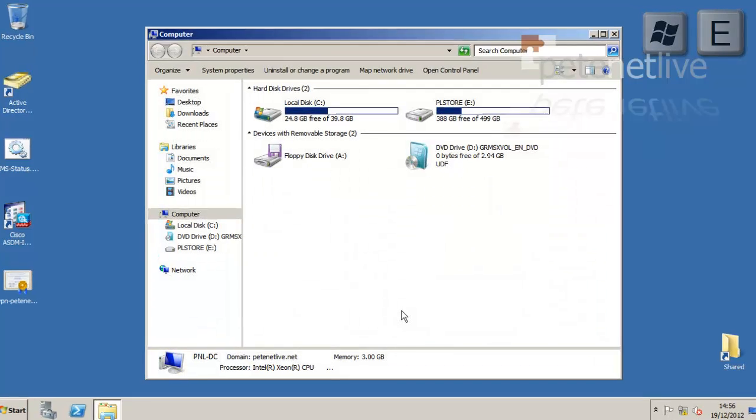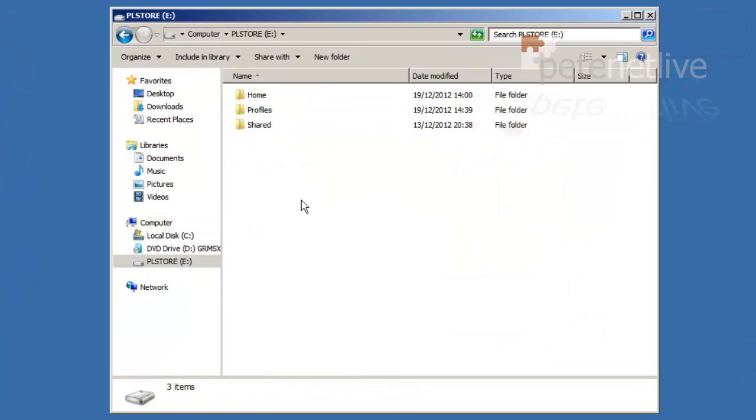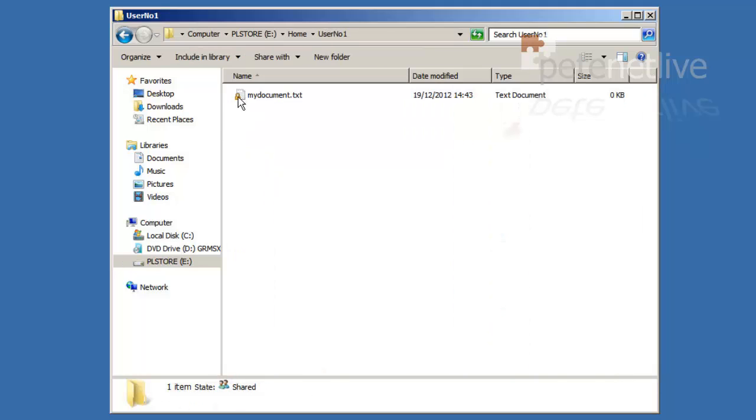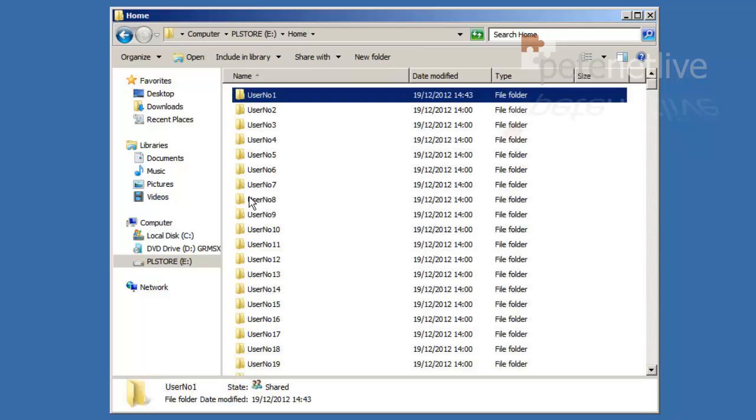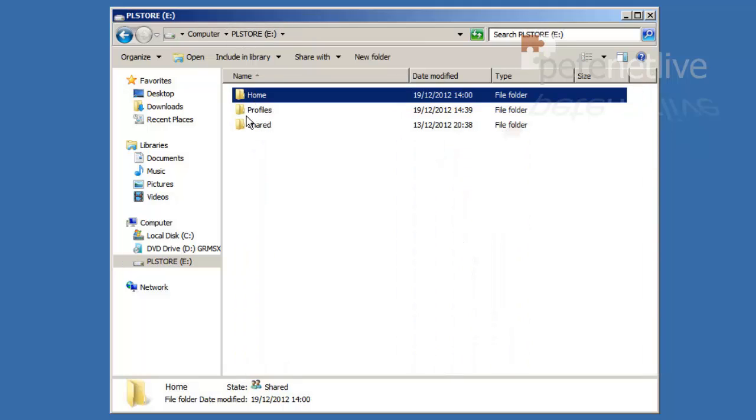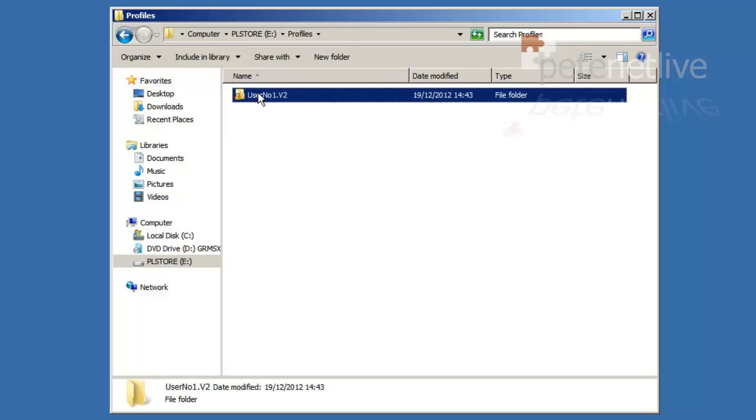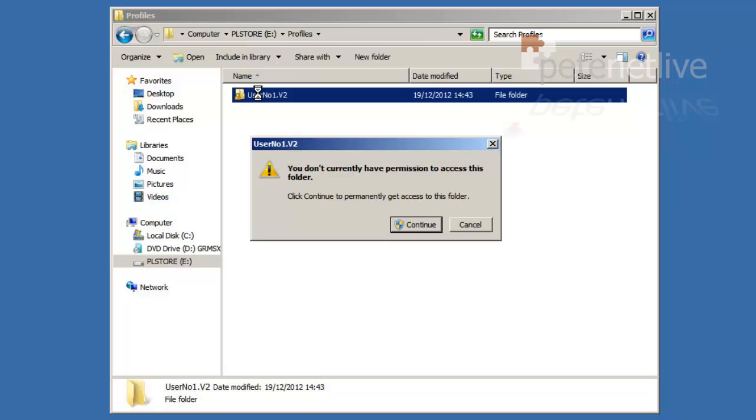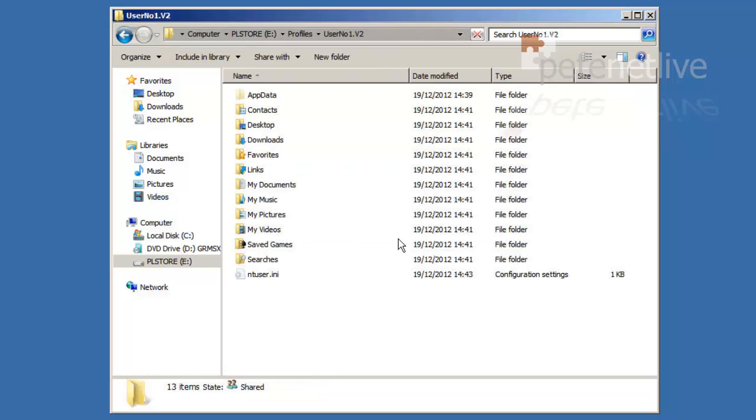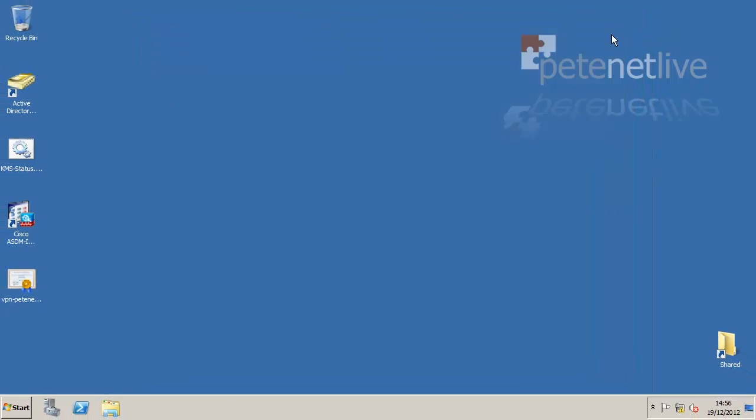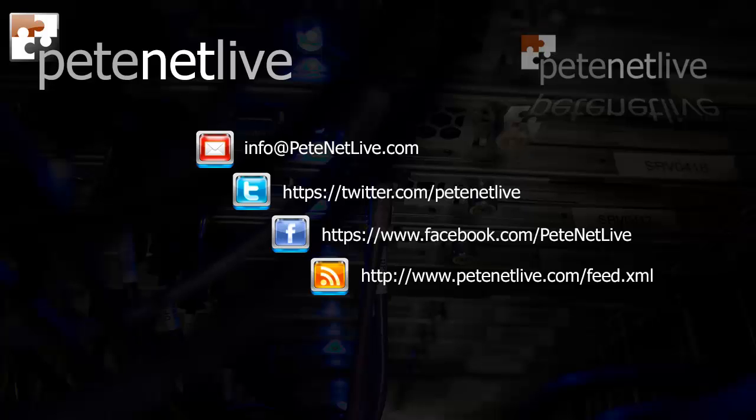So if I jump on the server and open profiles, you see it creates all the home folders straight away, and there's my document that I created. However, for profiles, it only creates them as they're needed. You'll notice this one's got a V2 on the end of it. That's because it was created with Windows 7. Anything newer than Windows Vista will create a profile with a V2 on the end of it. So if you've got Windows XP clients, you won't see that appended on at the end. So there's the profile for user number one. And that's us done and finished. Thanks very much for watching. Don't forget to come and visit us at www.peaknetlive.com.